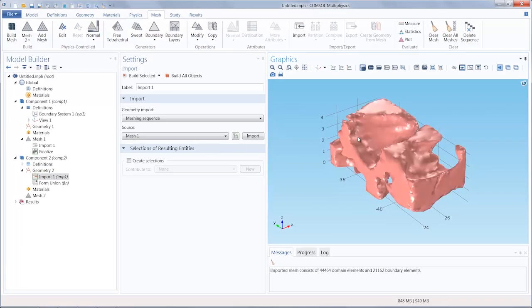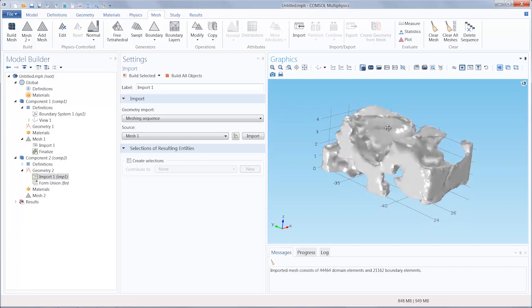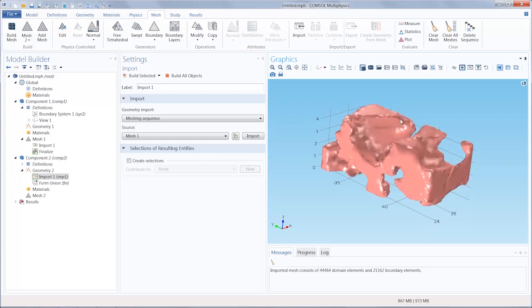Since this mesh is a surface mesh and surface object, we need to convert it into a solid. If this was a volume mesh we imported, this wouldn't be required.